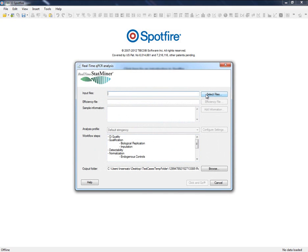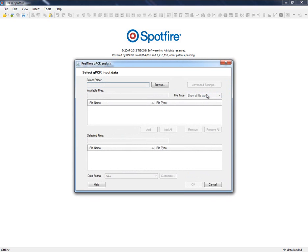In this step of the wizard, we will be able to get our data, prepare the experimental design, and configure analysis settings. After that, we will be ready to run the qPCR analysis. So let's start with the data files.